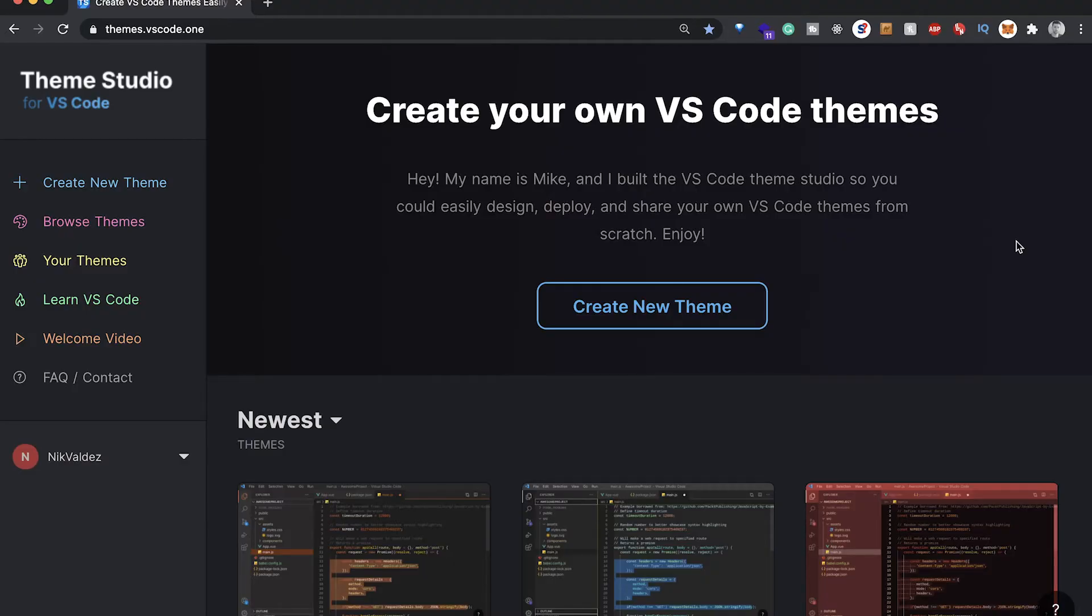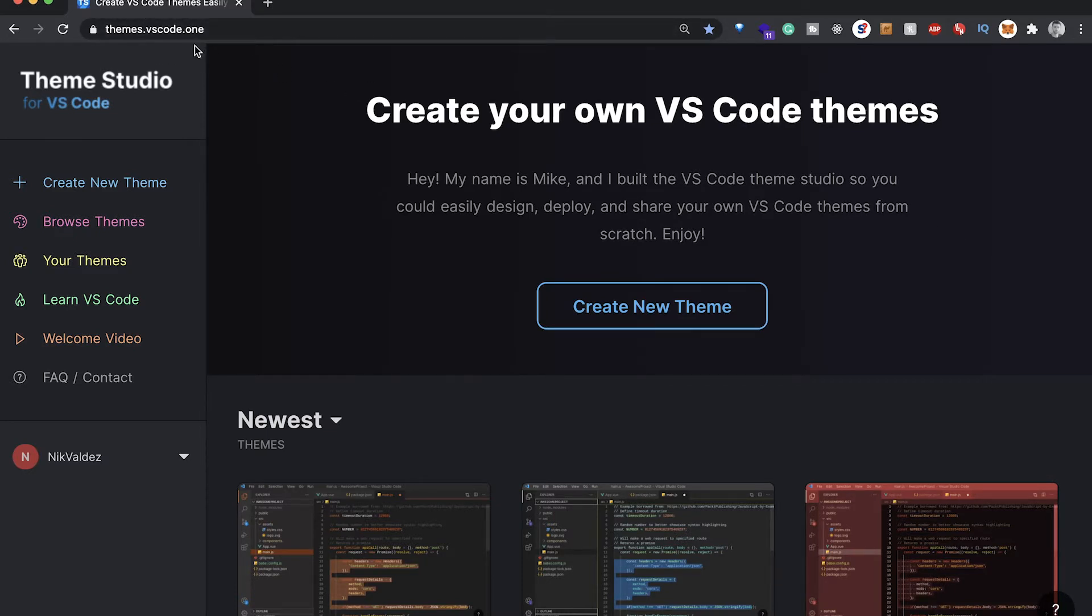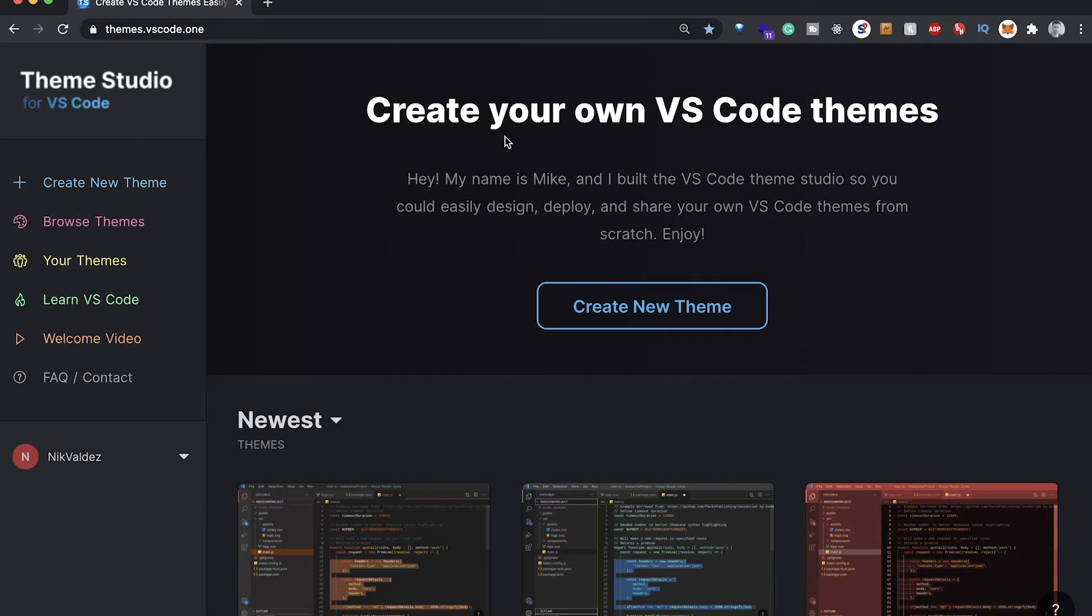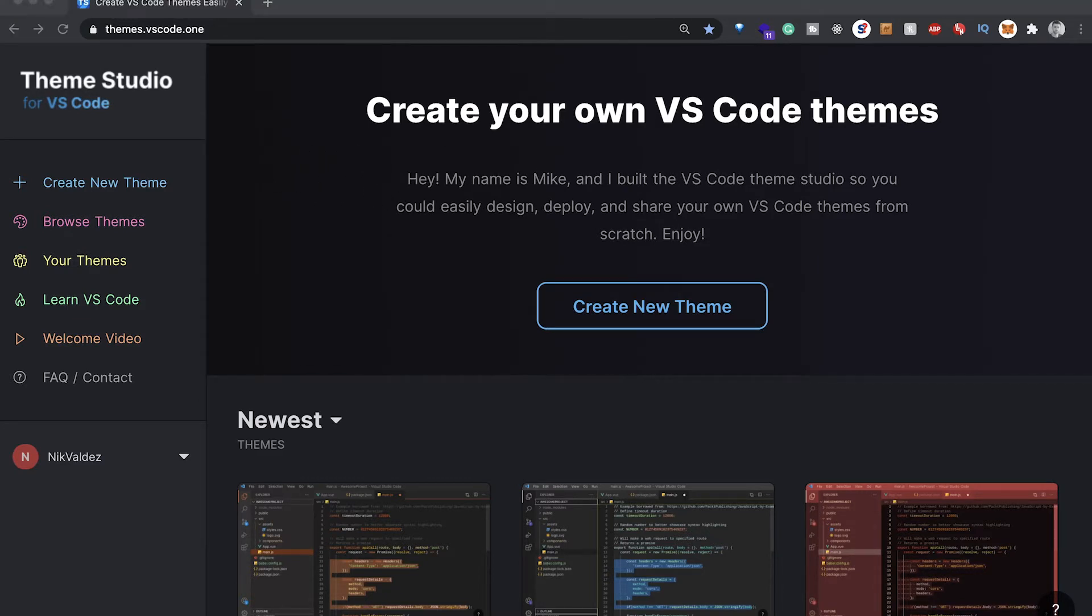Recently I came across a Hacker News article about this website, themes.vscode.one. What this website allows you to do is create your own VS Code themes using basically just a GUI, so it makes that super simple. In this video I want to go over how you can do that using this website, and then how we can turn this into a VS Code extension and publish it on the VS Code extension marketplace.